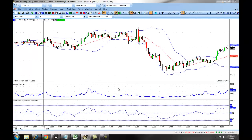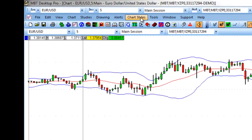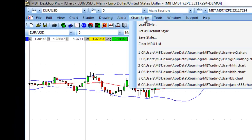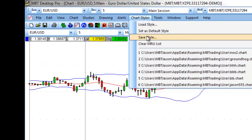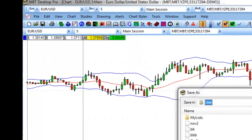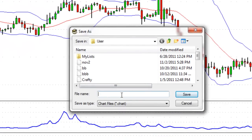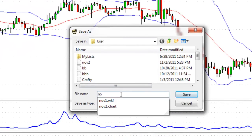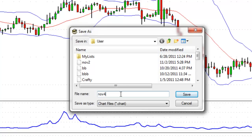To save a chart style, you can click right up top on Chart Styles and select Save Style. You will then have the ability to name your style and select Save.